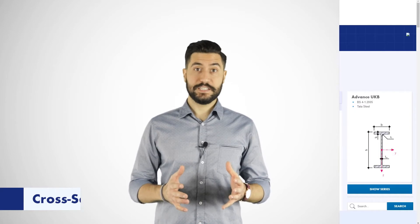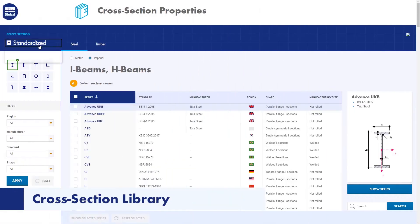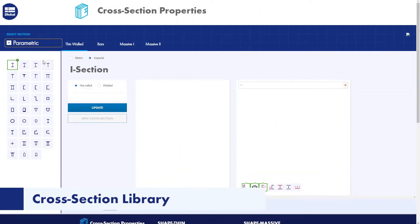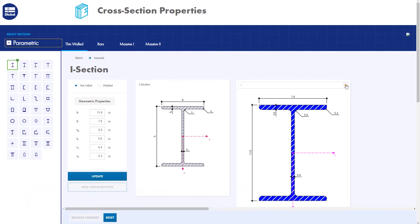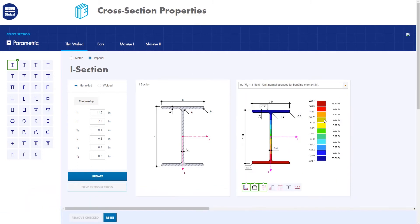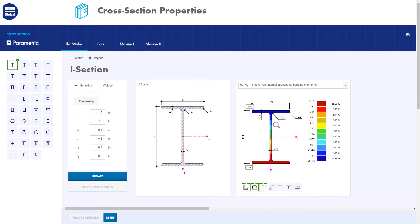Last but not least, we offer a free online tool that enables you to select standard sections from a comprehensive database or to define parameterized sections and calculate their cross-sectional values. Those can be displayed numerically or graphically as well as printed to a PDF file.